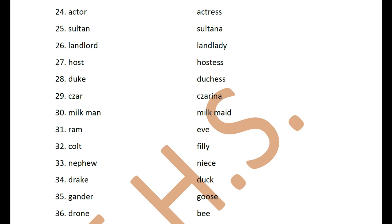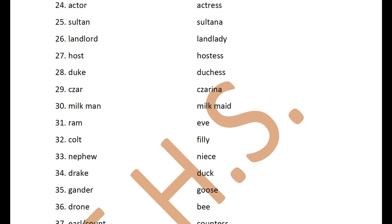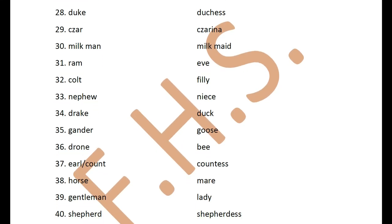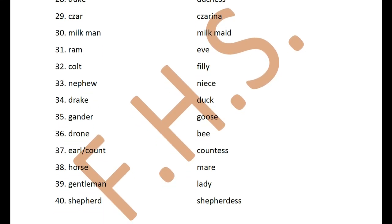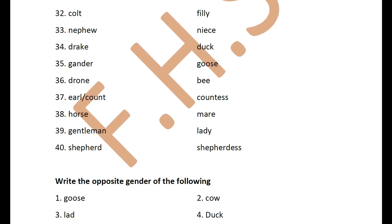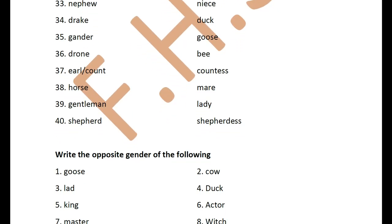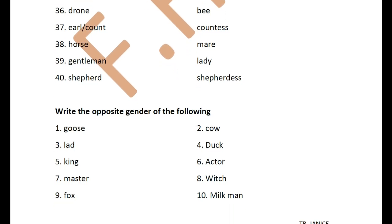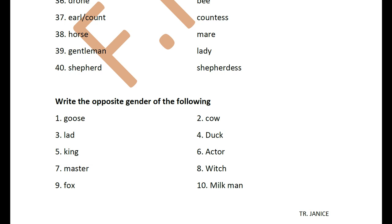Nephew / niece. Drake / duck. Gander / goose. Drone / bee. Earl or count / countess — both earl and count have the feminine form countess. Horse / mare. Gentleman / lady. Shepherd / shepherdess — a shepherd is one who takes care of sheep.